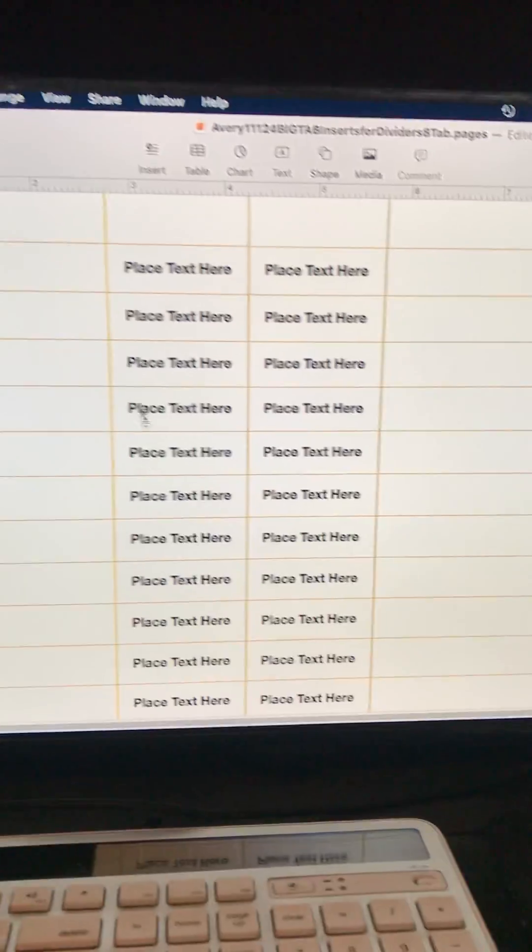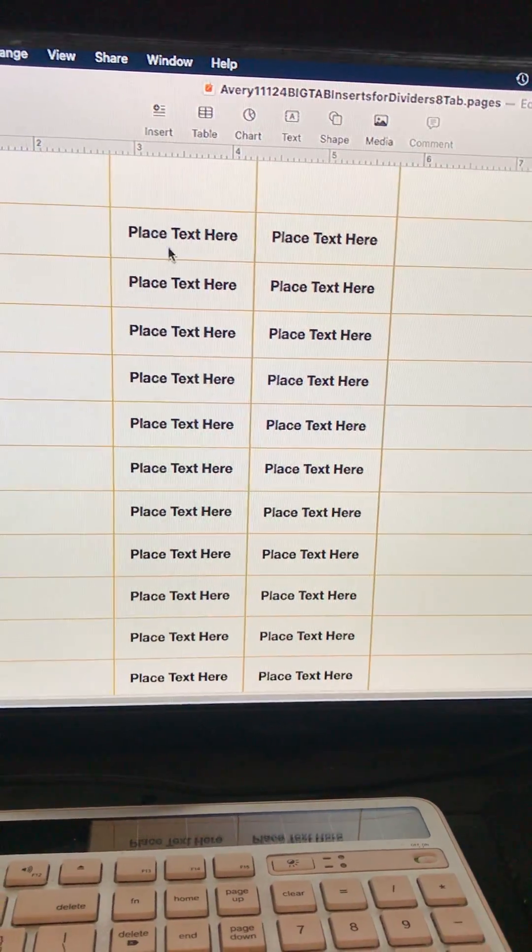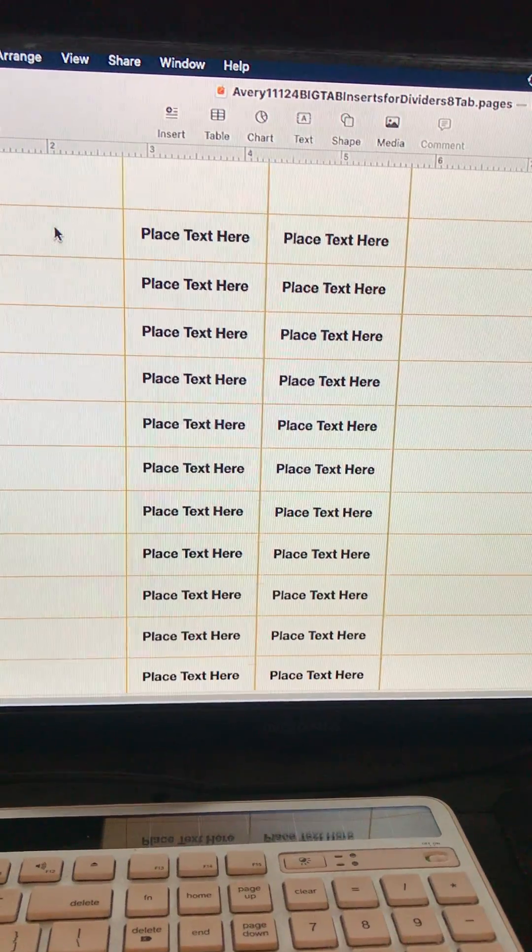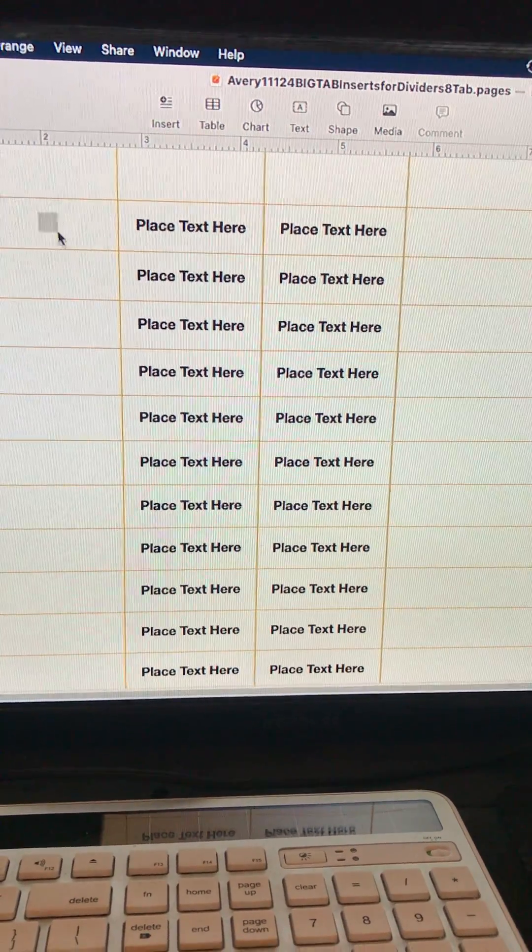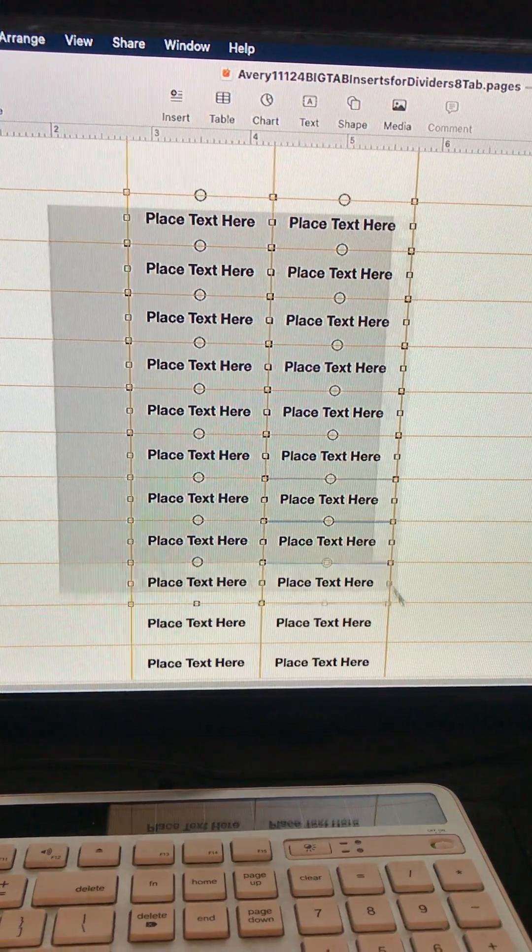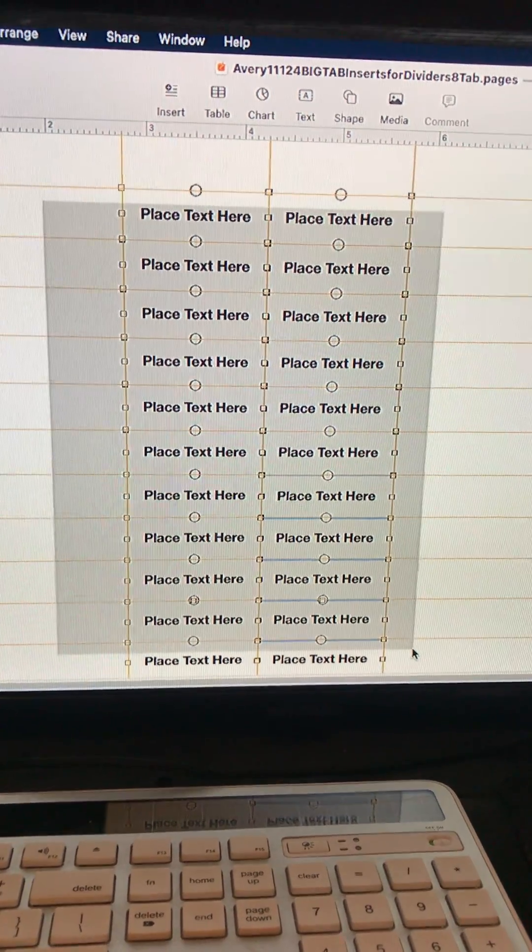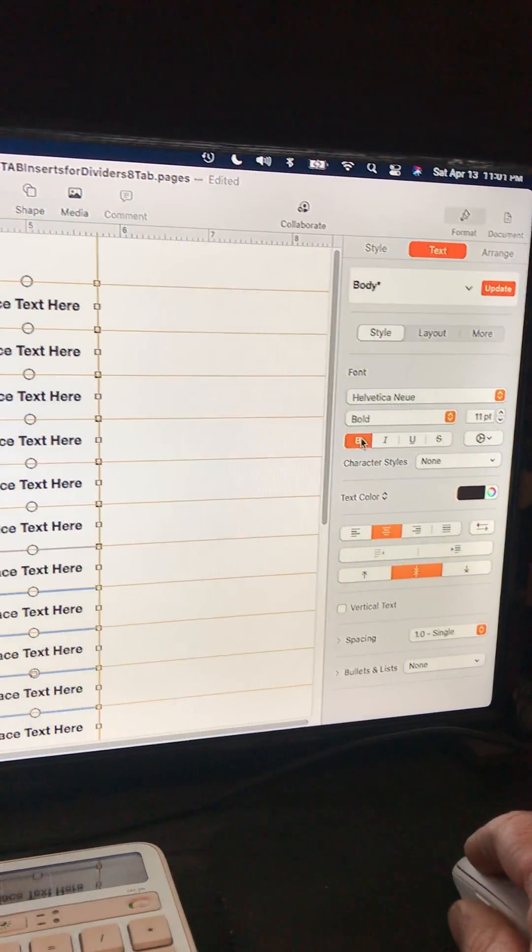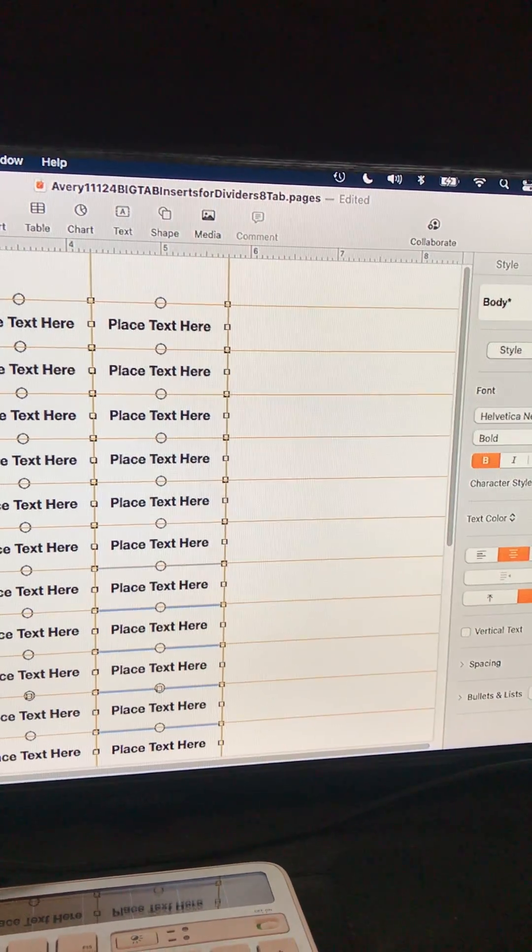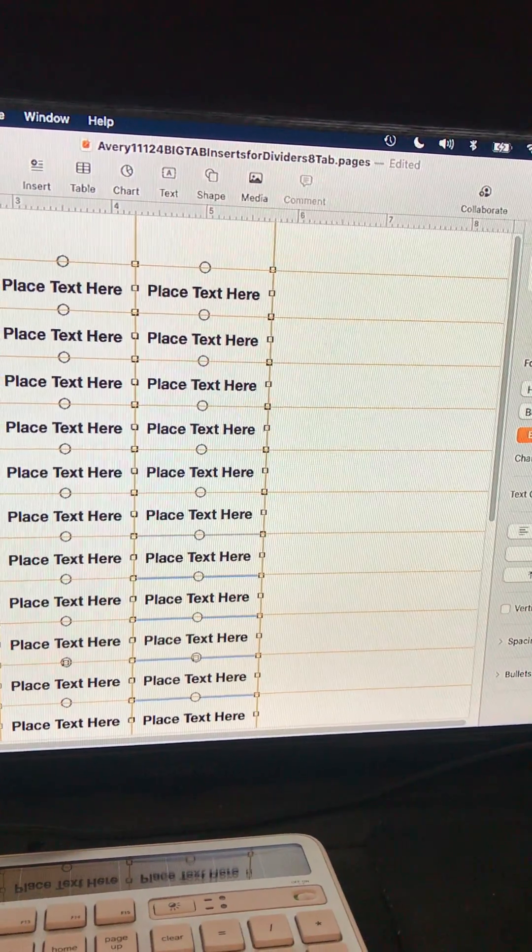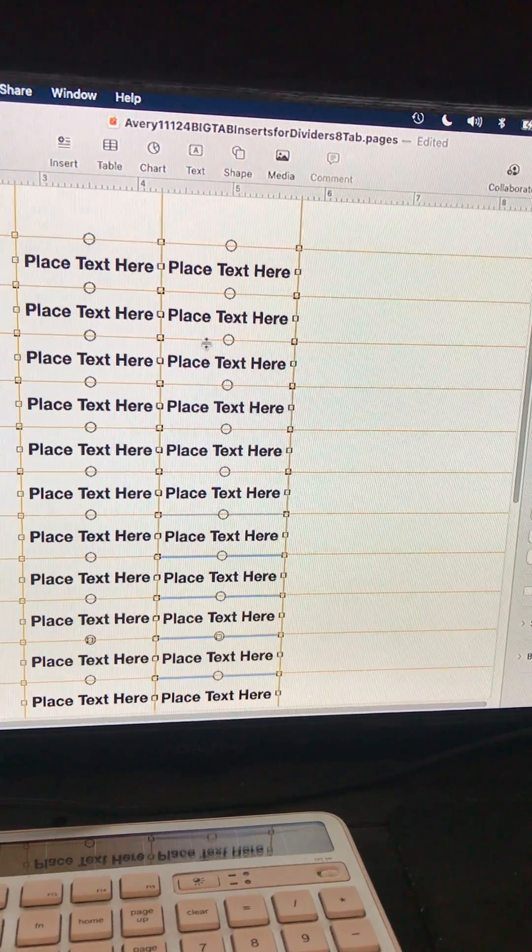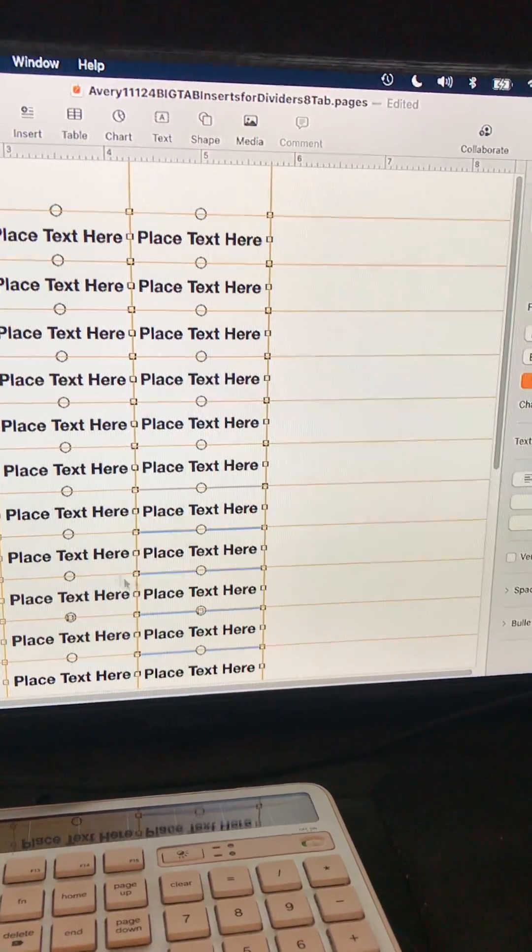And so instead of clicking in the cell itself, if you go off to the left or right and left click and hold and drag, you'll be able to select multiples there and now do your edits that will apply to all selected rather than clicking and holding each individually.